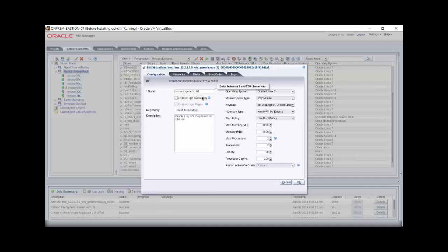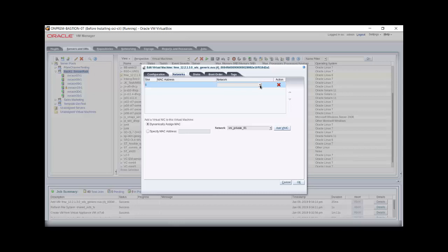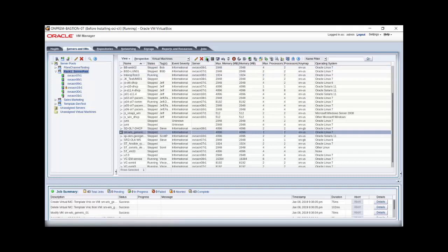Enable high availability if the virtual machine policy requires it. The operating system for this virtual machine is Oracle Linux 7 Update 6. Change the operating system setting to Oracle Linux 7. Last, you can change the memory, processor, or priority settings if you want, but you should keep the domain type and other settings the same. Click on the Networks tab now. This virtual machine has no network resource yet, so we'll assign the network that was created to support this virtual machine deployment. Click OK to save the configuration changes for this virtual machine. Make sure the virtual machine in the list is selected, and click the green triangle, or the Start icon, in the toolbar. Then click the terminal icon to launch the virtual machine console.